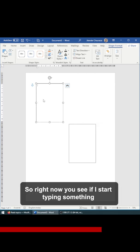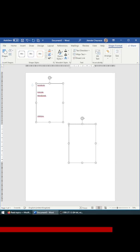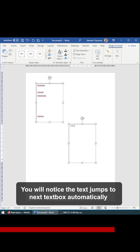So right now, if you see, if I start typing something, so something like that, you'll notice that it automatically jumps to the second one. So this is how you can quickly connect two text boxes together.